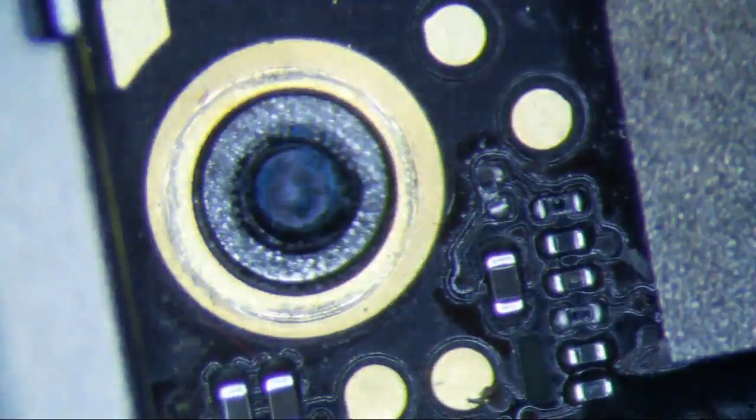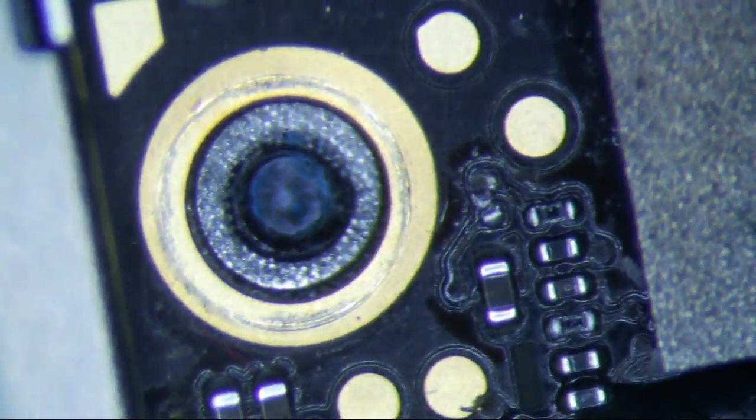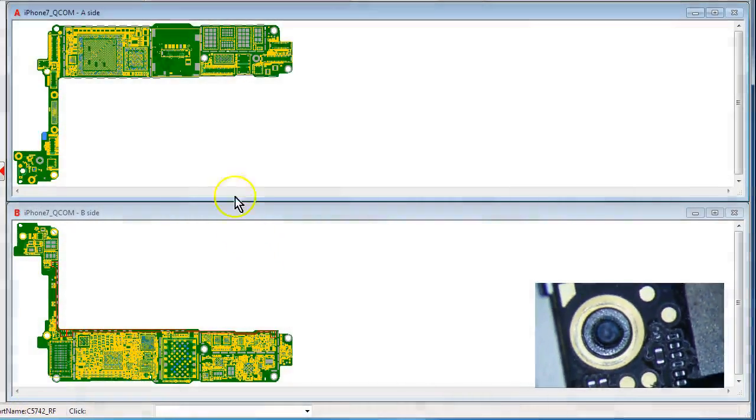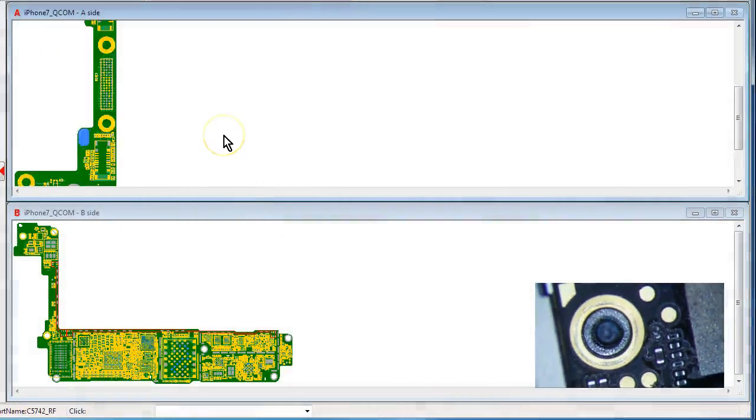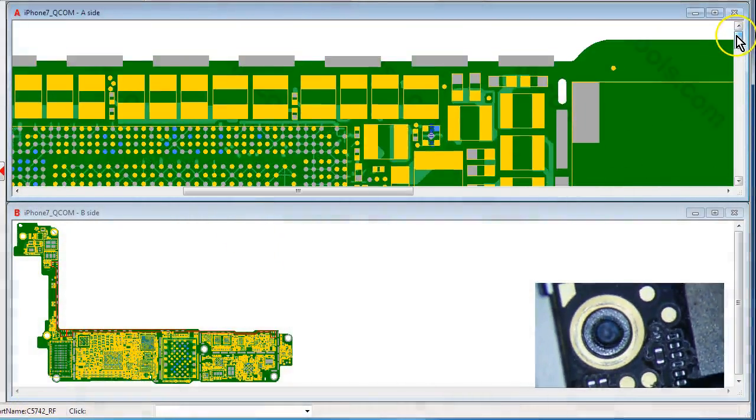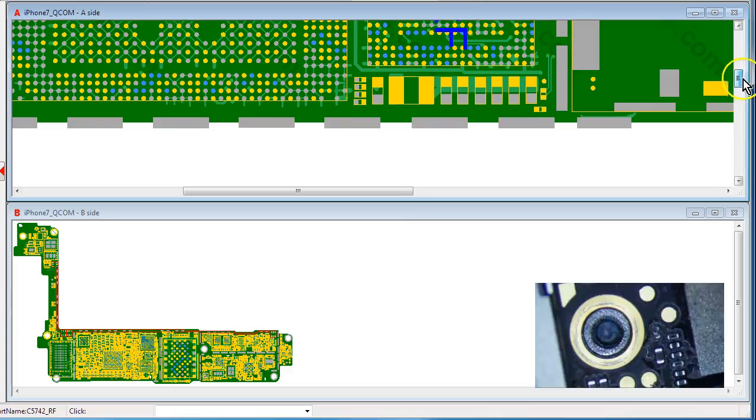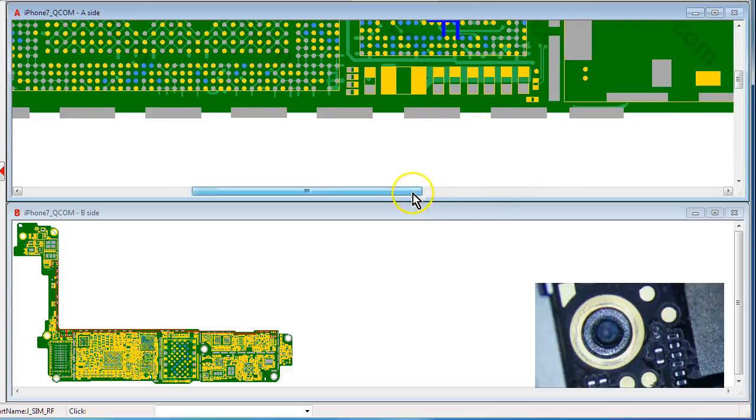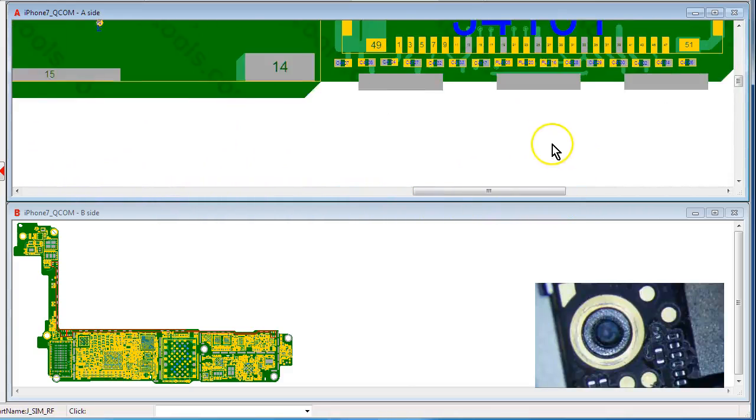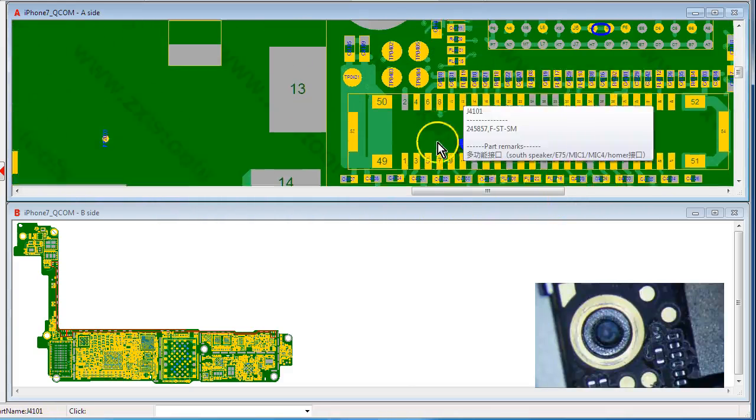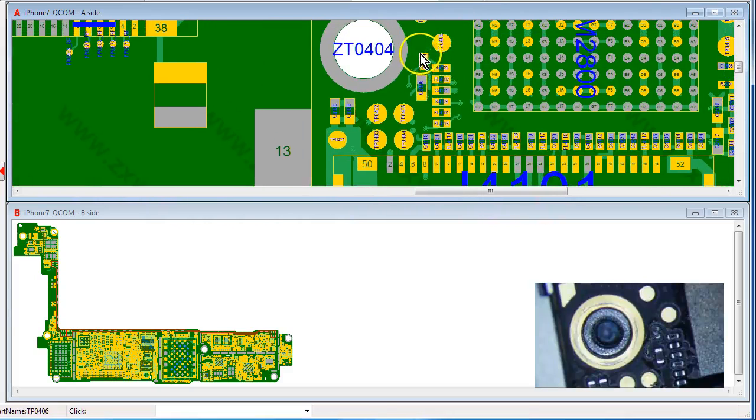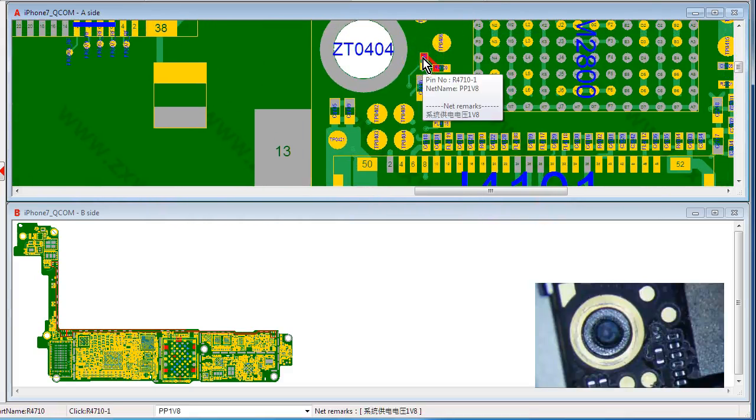Their pry tool slipped and popped that thing. It's a resistor, so what I do is I just go to ZXW tools and let's see what this resistor does.